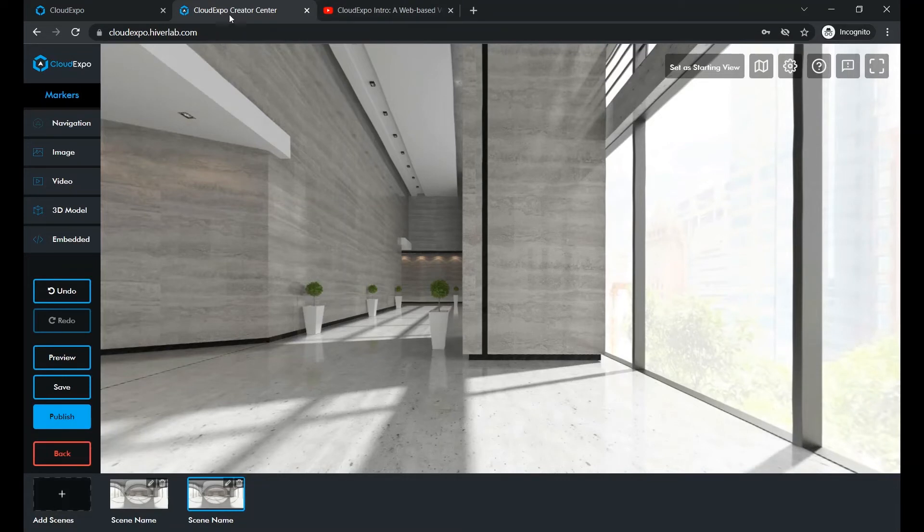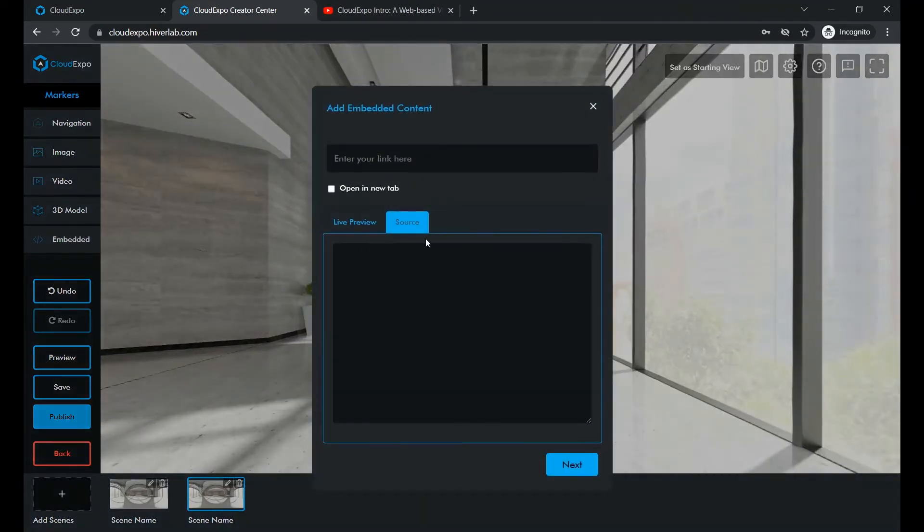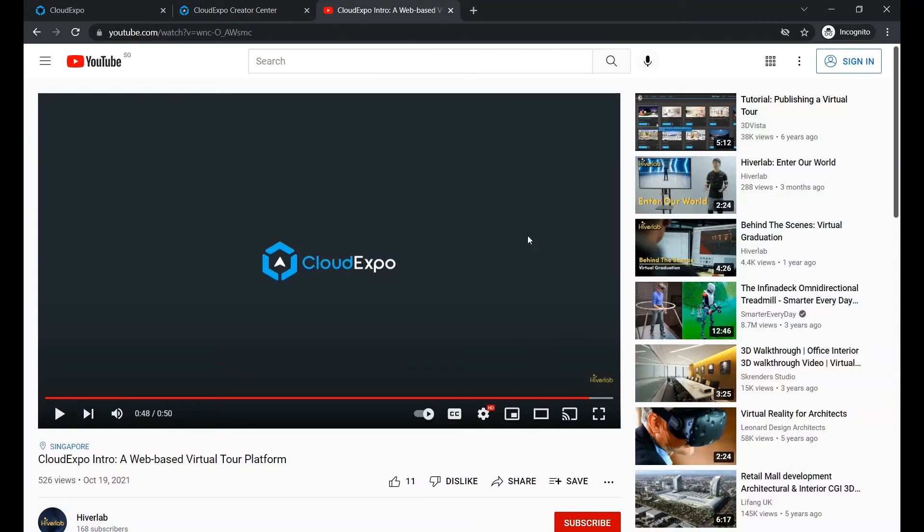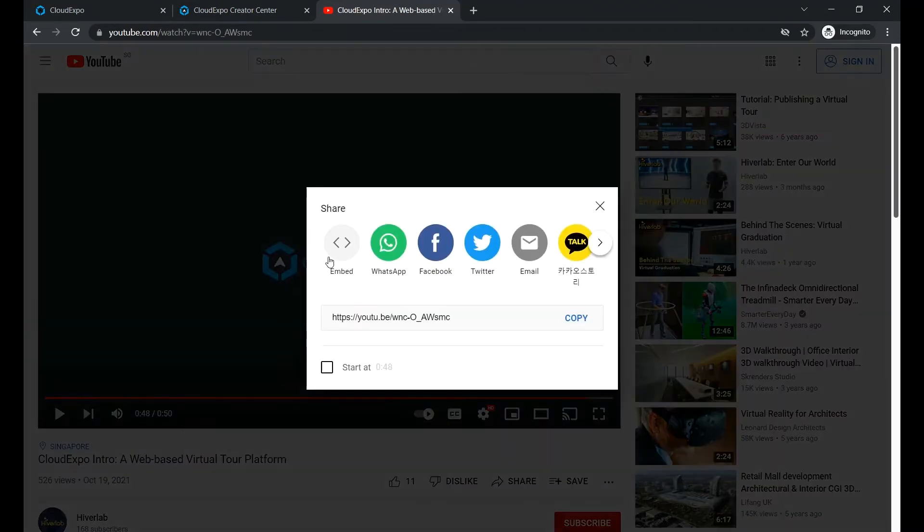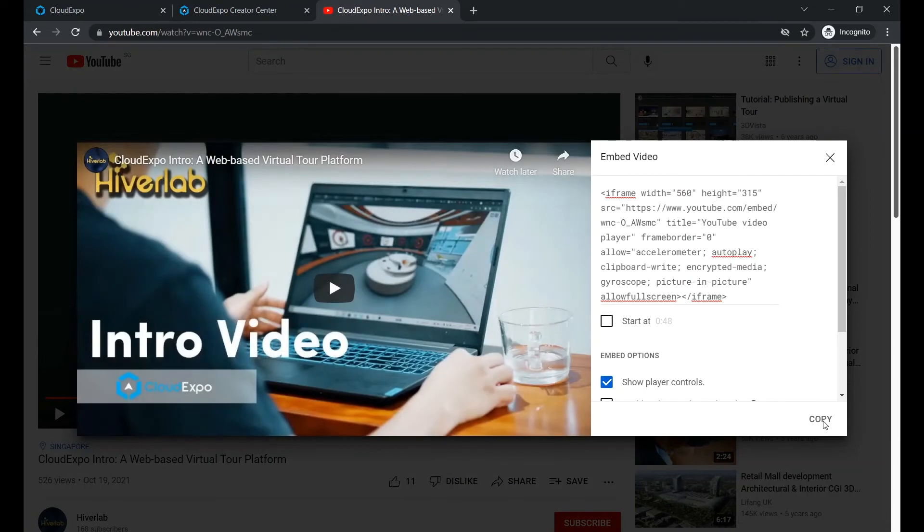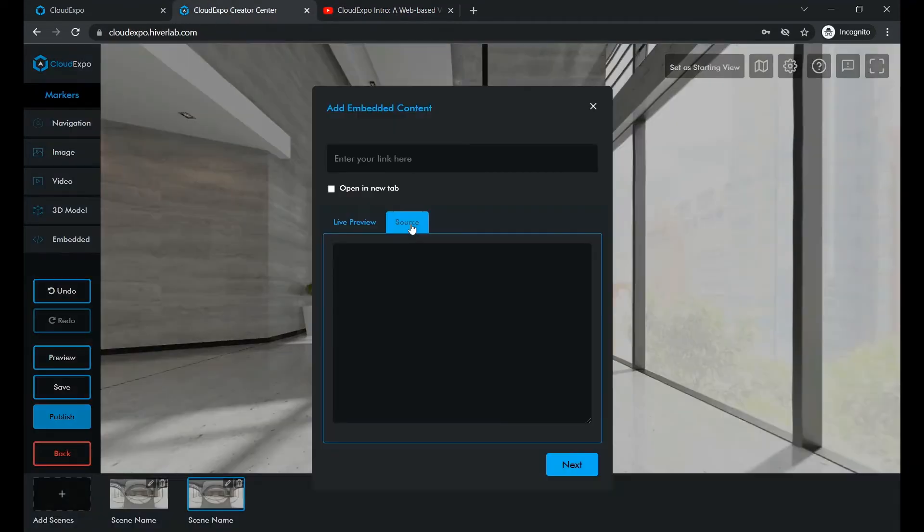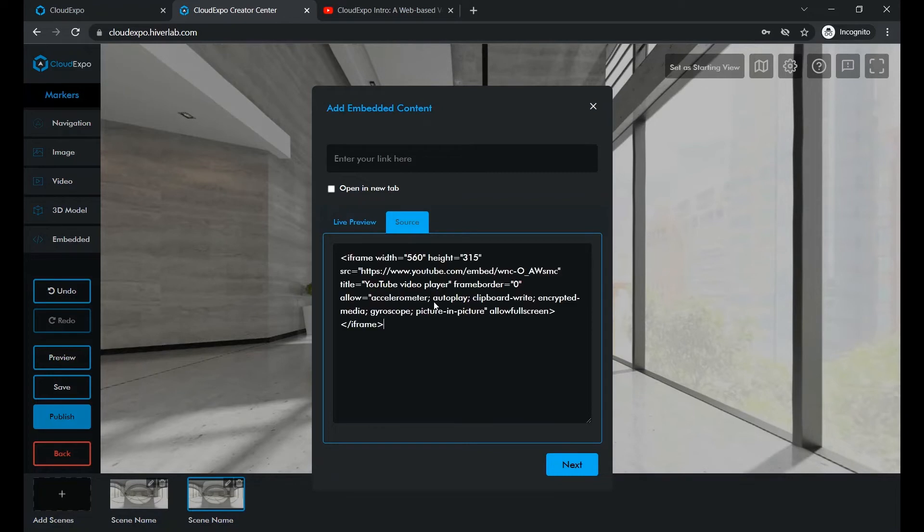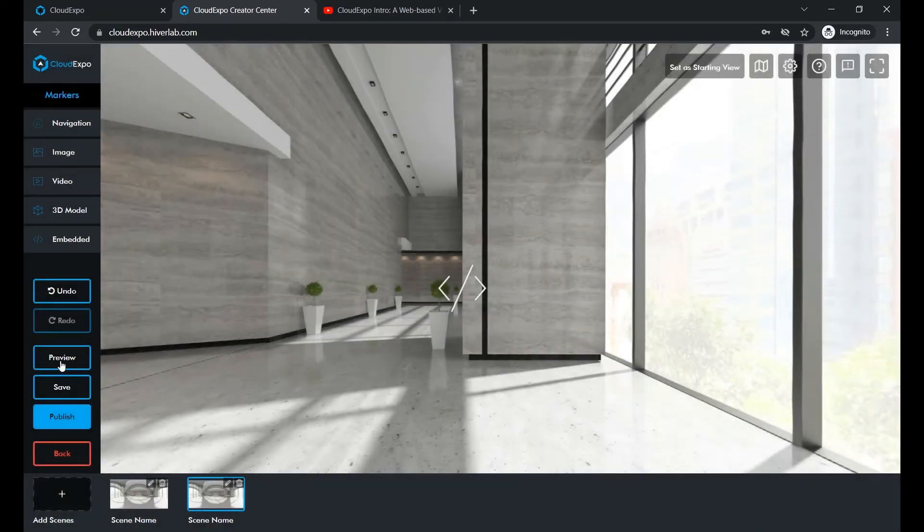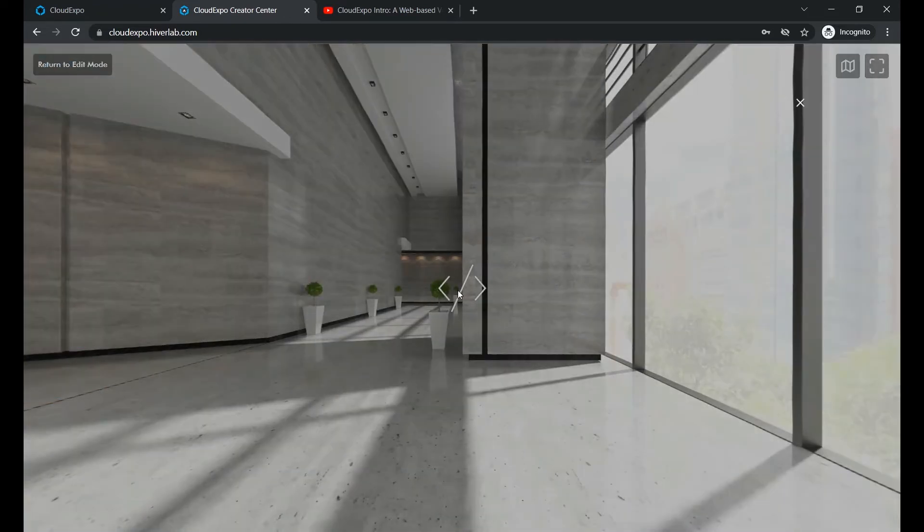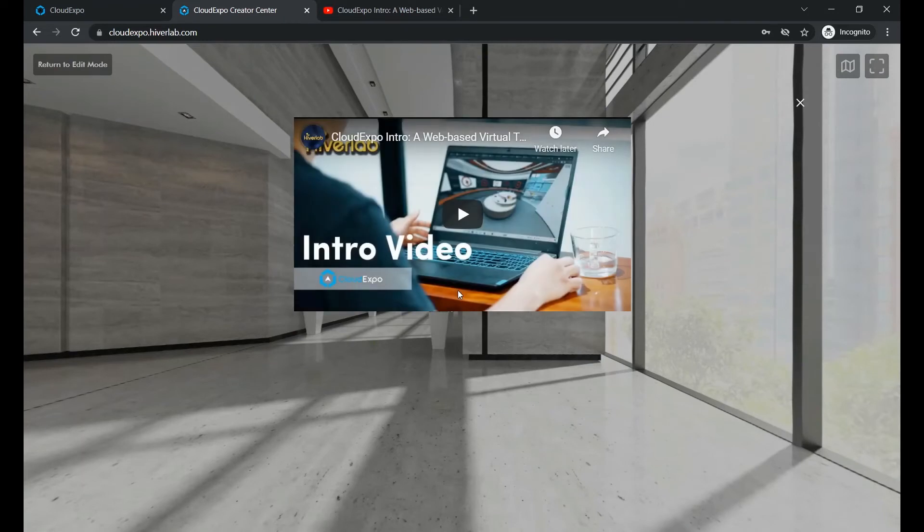Let's go with YouTube first. We simply select an embed marker. Now go to your YouTube video of choice and copy the code from its share function like this. Paste the code in here and let's preview it. You can also change how wide this video looks in your tour.